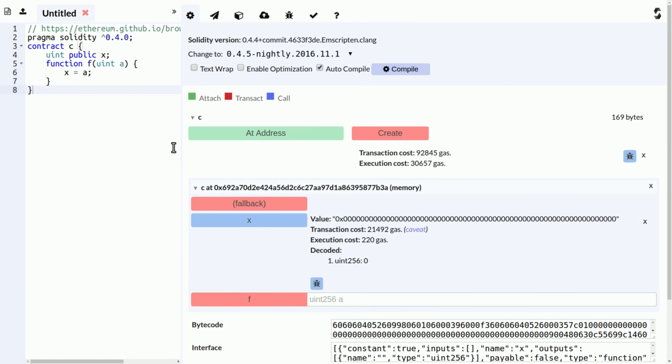Okay, so this creates the contract at this address in memory, which means it's just a simulated blockchain. And you have buttons for all the functions in the contract.